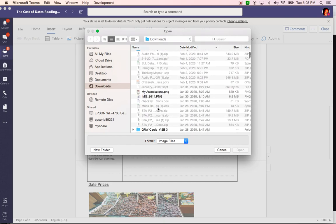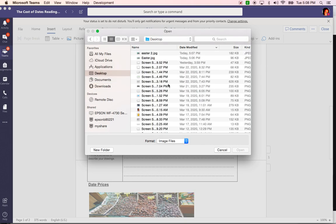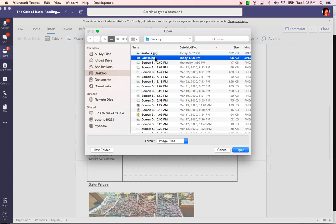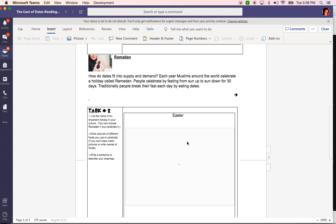I remember that it's on my desktop so I'm going to click desktop and there are my pictures. I'm going to insert one. I clicked on the file, select open and now I see it says Easter insert.